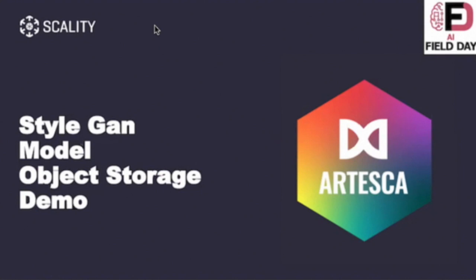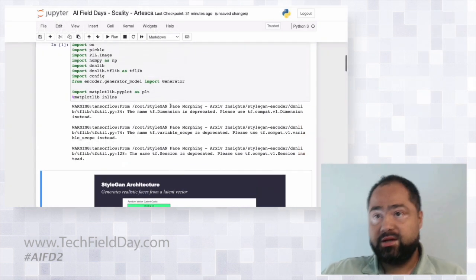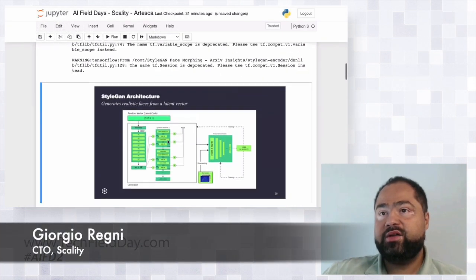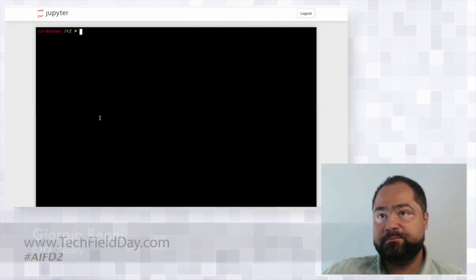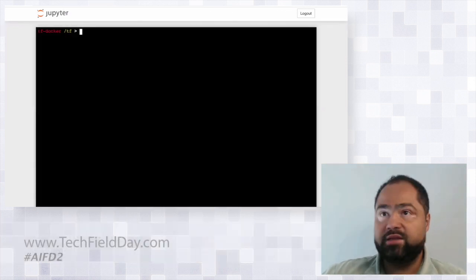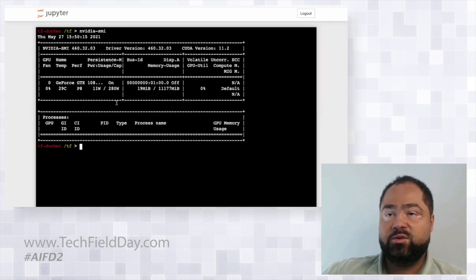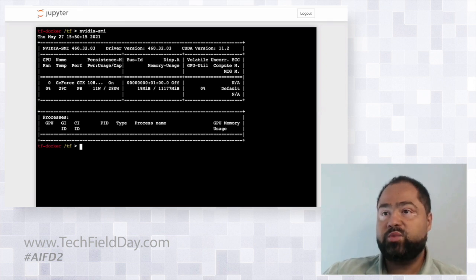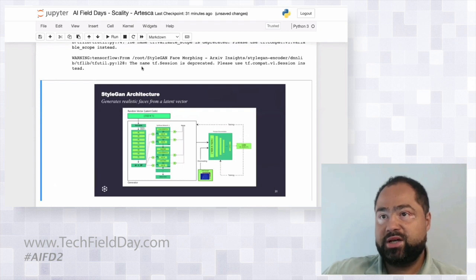In this demo, I'm going from an existing model using TensorFlow called StyleGAN from NVIDIA. I changed the notebook in Jupyter so that it uses object storage, because it's designed to use the file system. I have a Docker container on one of my machines running an NVIDIA 1080 Ti, which is beefy enough to handle this. This is loading TensorFlow and getting initialized.